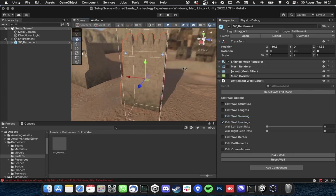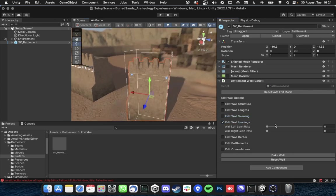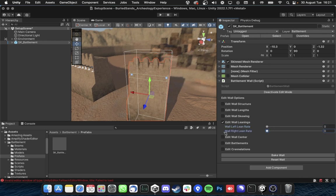And you have wall leanings to either left or right. So you can make your walls lean aside either left or right.